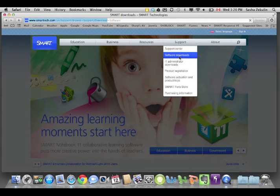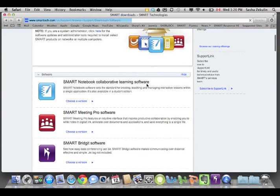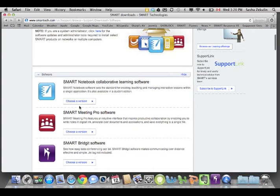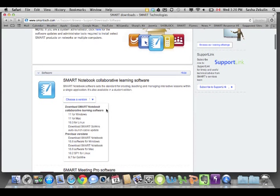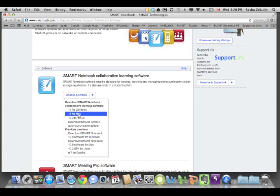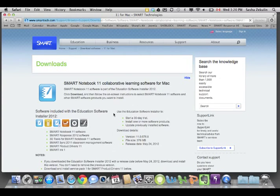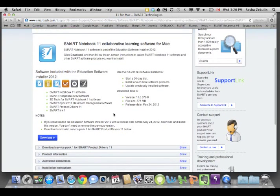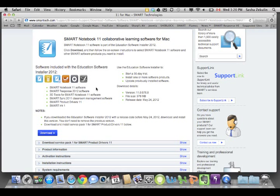The first option you're going to see is Smart Notebook, so I'm going to choose a version right here. The latest version, as of September 2012, is Notebook 11, so I'm going to choose Notebook 11 here for Mac. You get an education software installer, and what that means is that you can download and install anything that's going to be applicable to education, all with one little software wrapper.